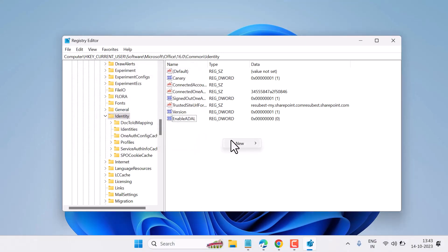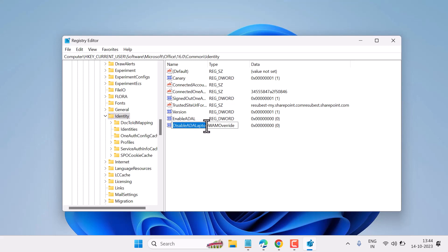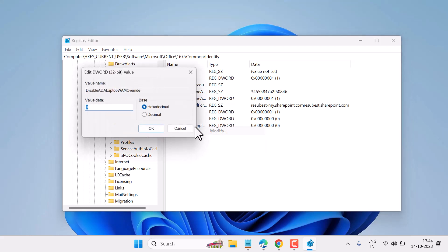Right-click anywhere again, select New, DWORD 32-bit Value. This time type 'DisableADALAPTOPWAMOVERRIDE'. Make sure you type this exact text. Right-click on it, select Modify, and set the value data to 1, then click OK.